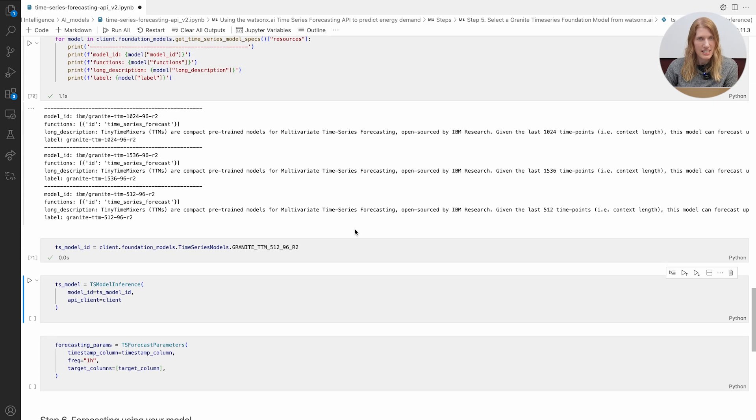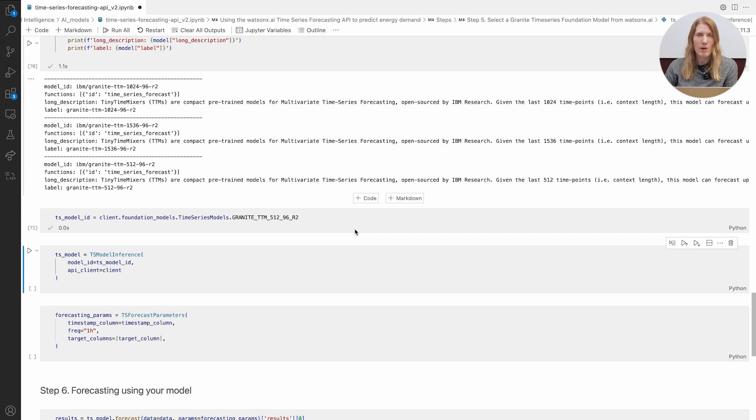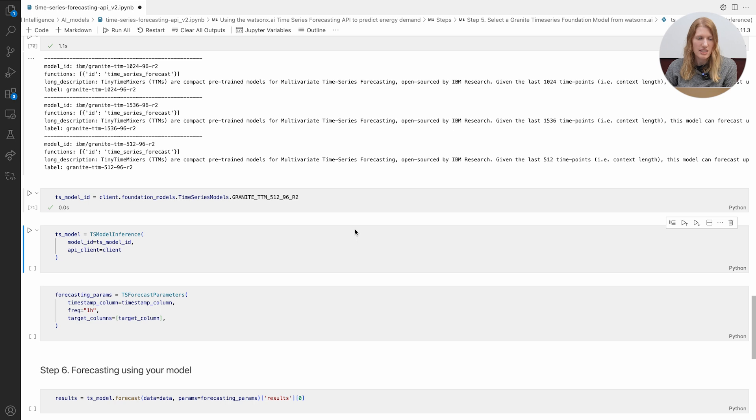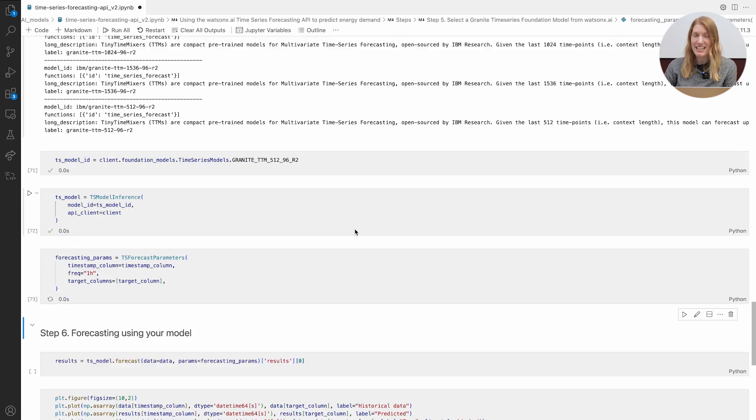Just set up the TS model inference class, plug in your model, set up your parameters, and you're ready to forecast.